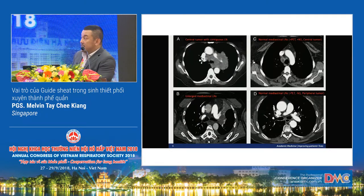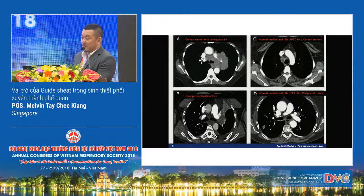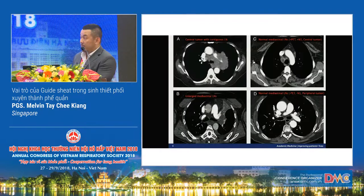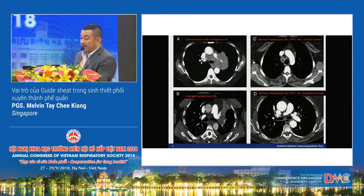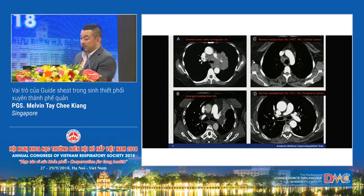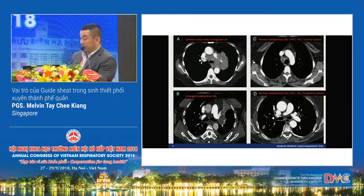These are the four categories. Category A shows a central tumor with contiguous lymph nodes where you cannot differentiate the tumor from the mediastinal lymph nodes. Category B shows enlarged mediastinal lymph nodes with some collapse of the left upper lobe. Category C has normal mediastinal lymph nodes — still less than 1 cm in short axis — however there may be a central tumor or the PET may be positive. Category D is a normal mediastinum with a peripheral tumor.